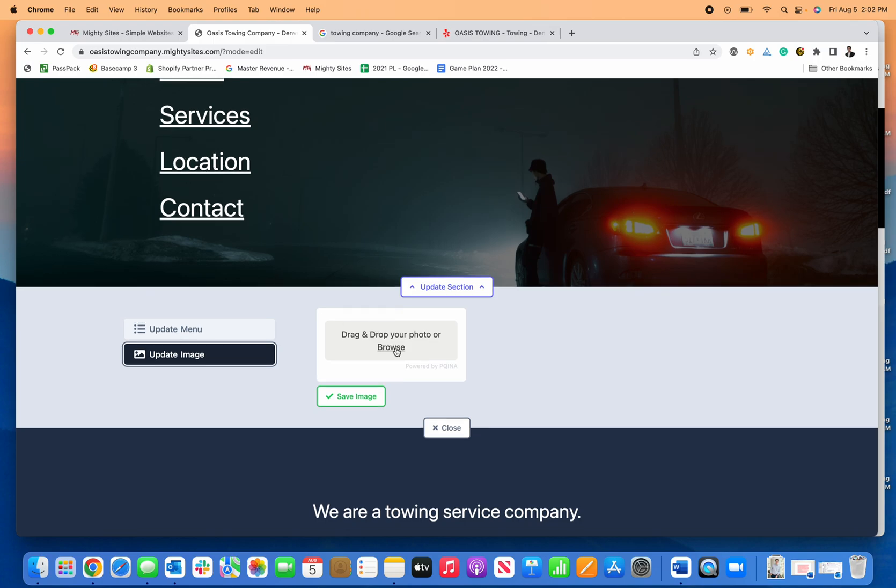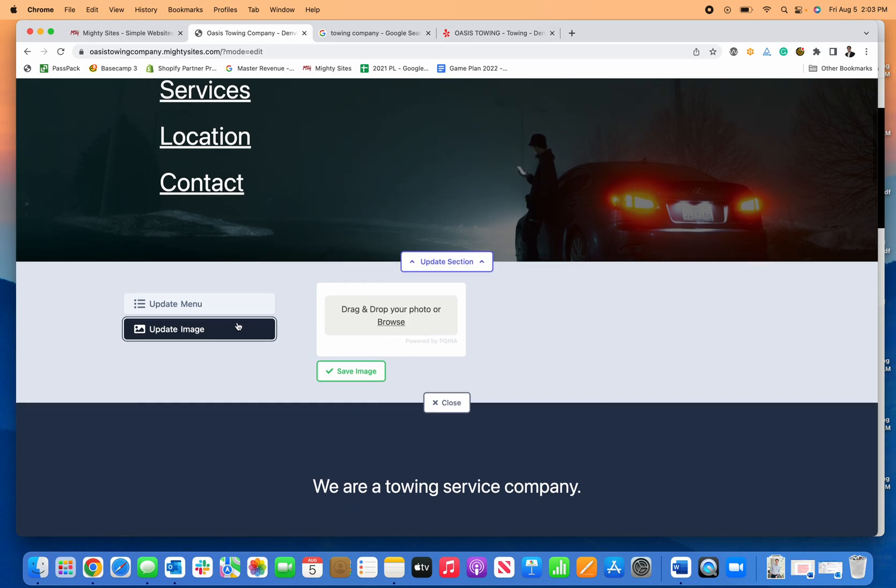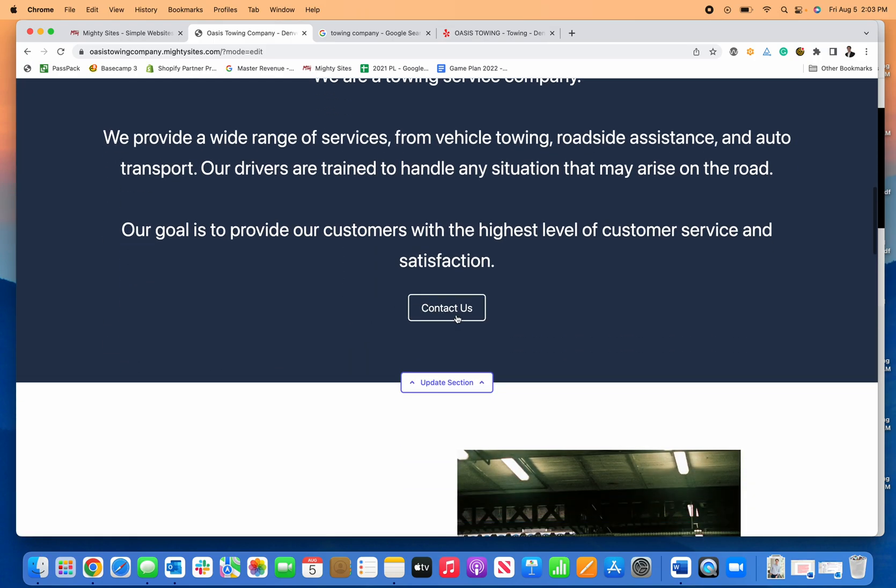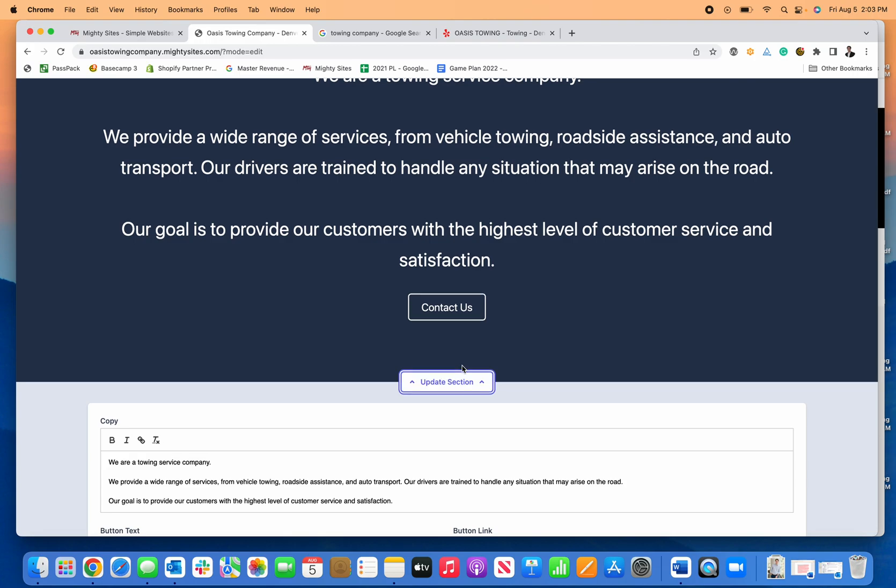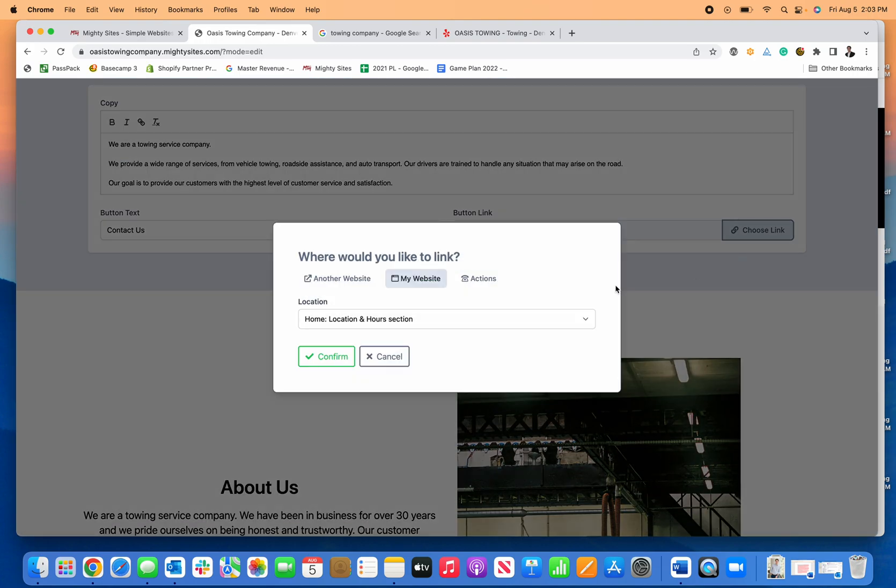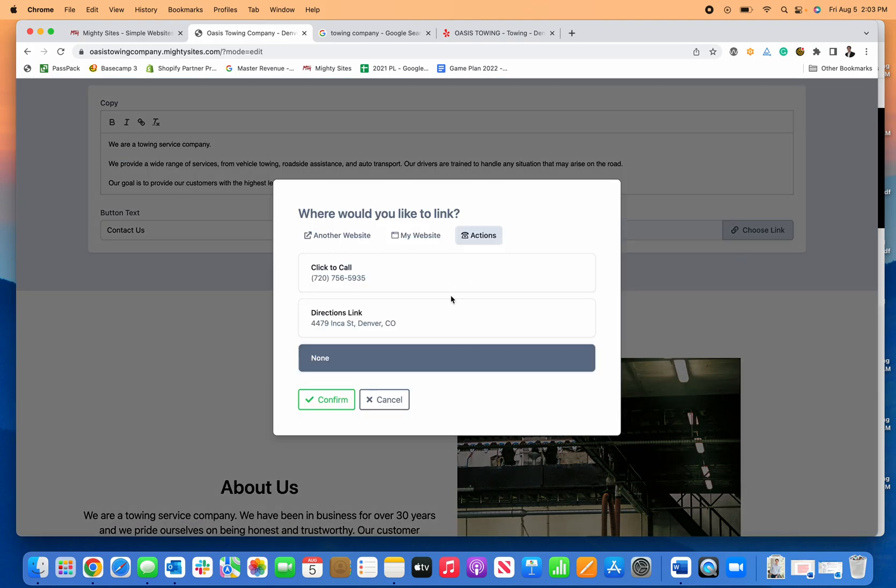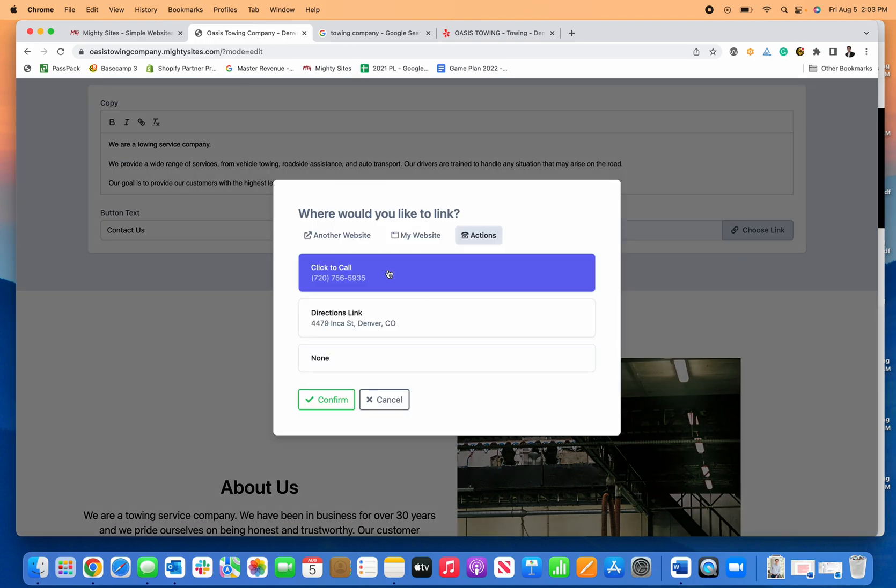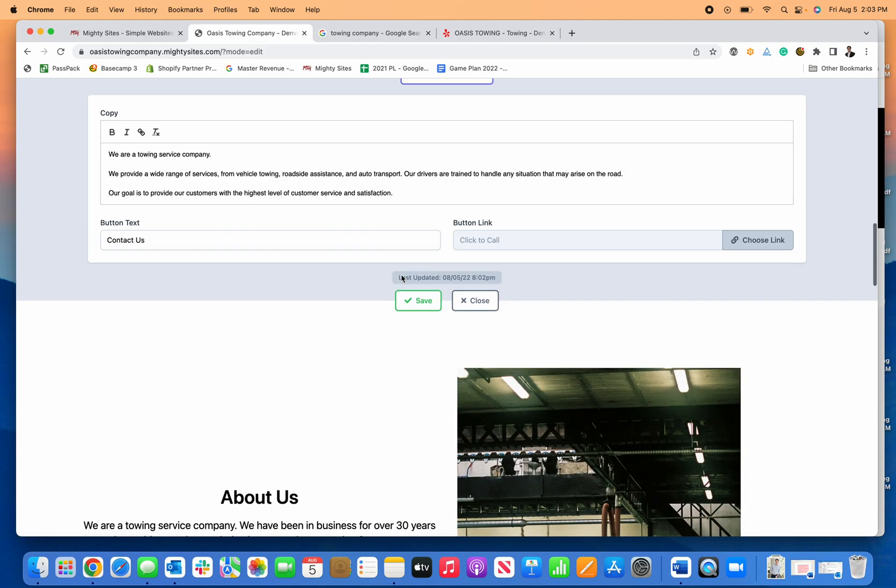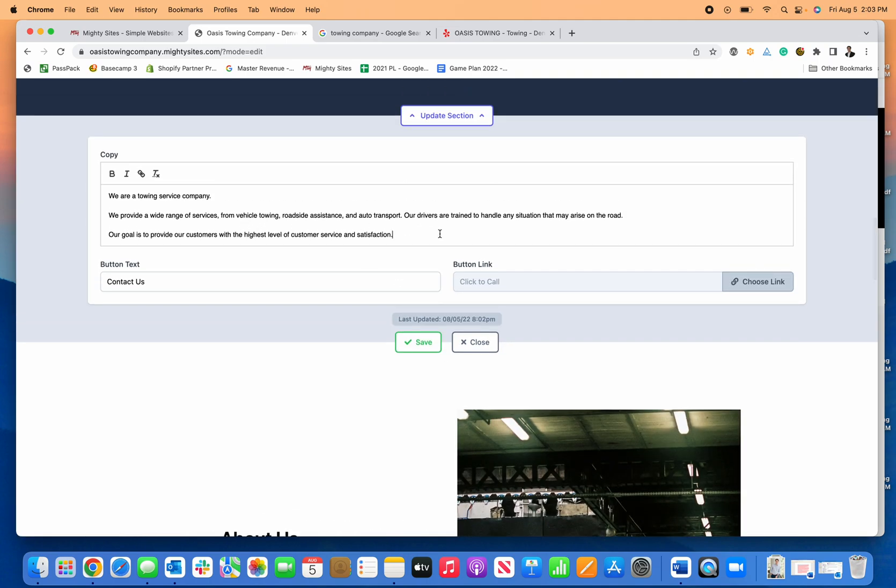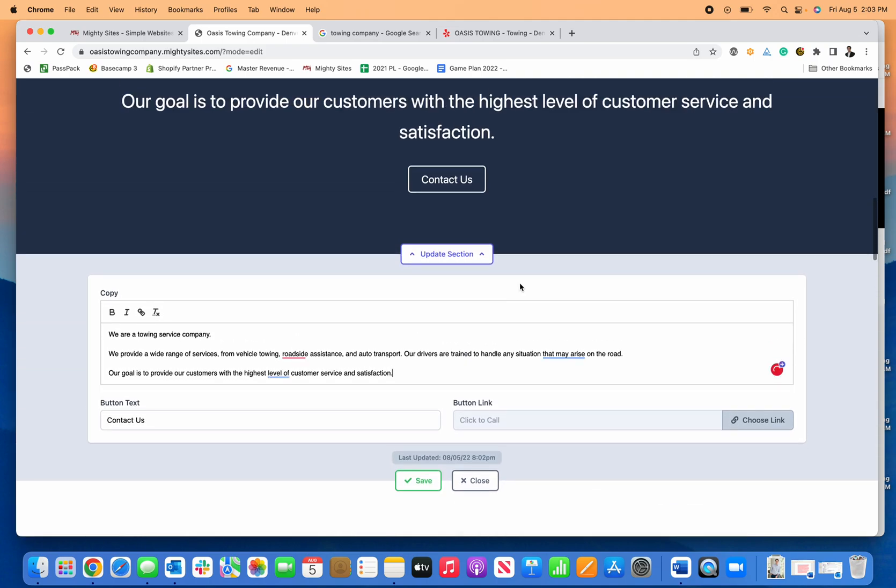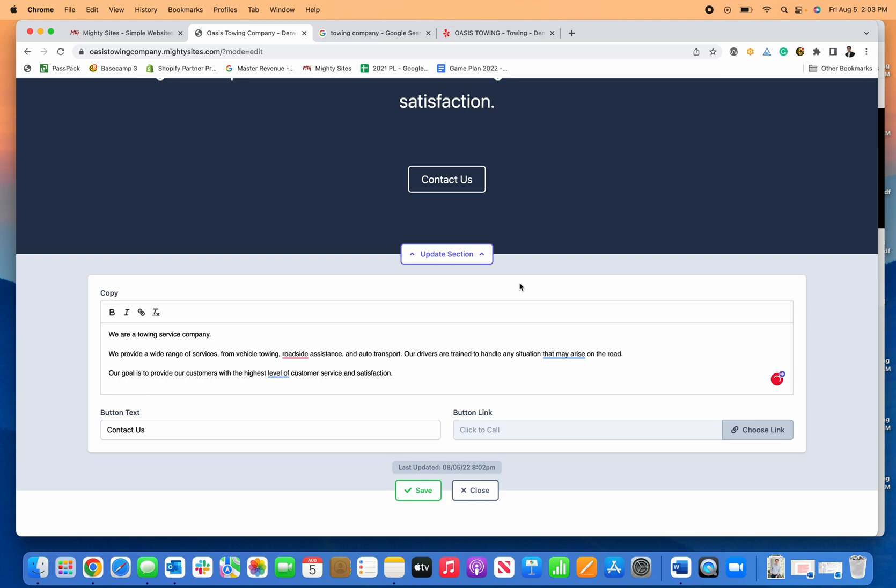I can change the links that I want there. I can even go down here and change the Contact Us to maybe Call Me if somebody wants to click on contact. There we go, that's all set. I can change any of the text and see exactly what I'm writing quickly and easily.